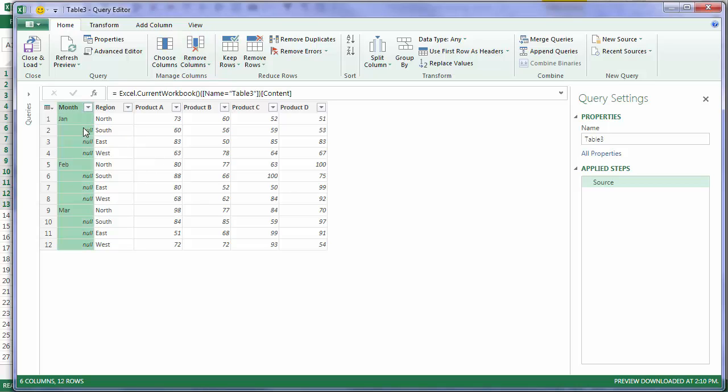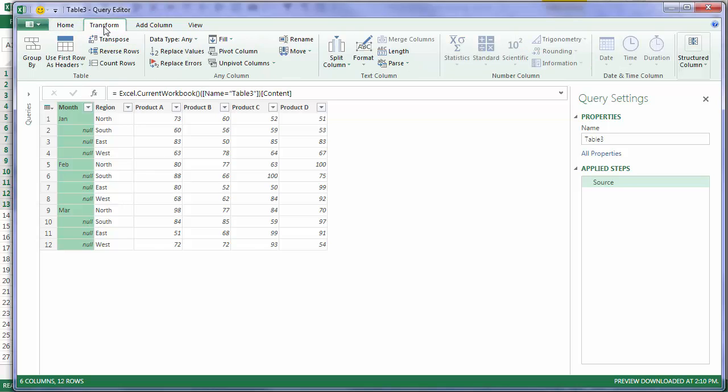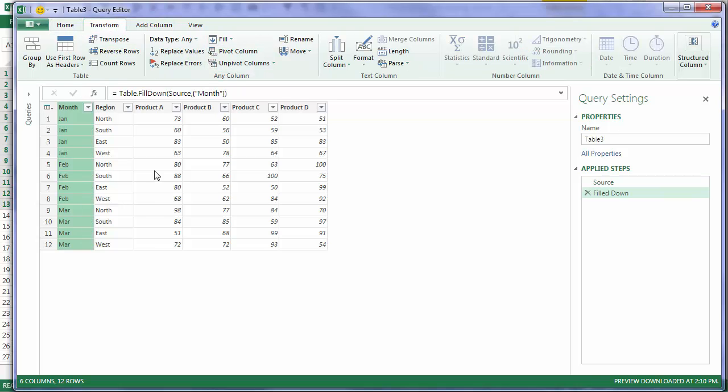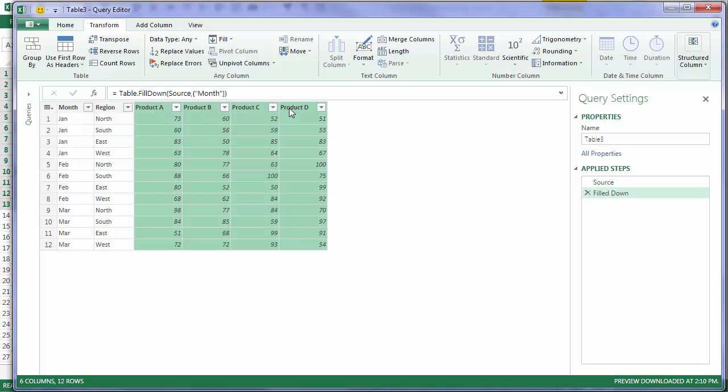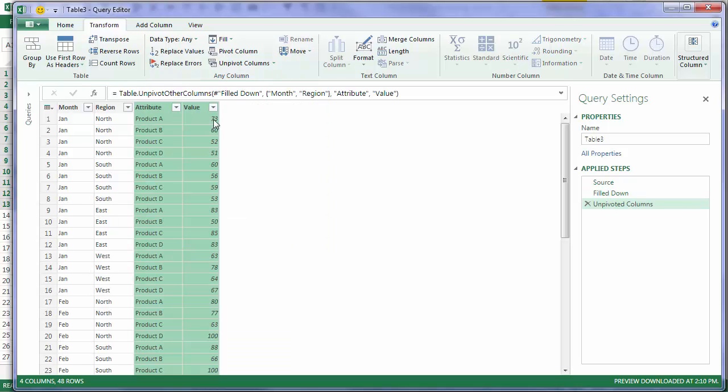Now I'll load it into Power Query from a table. Now the first thing I want to do is copy down the month names. That will correct these blank spaces, and I can use the Fill tool. Fill down. Then I want to unpivot these columns with the values in. So I just select them and unpivot columns.